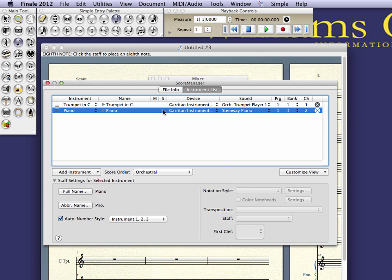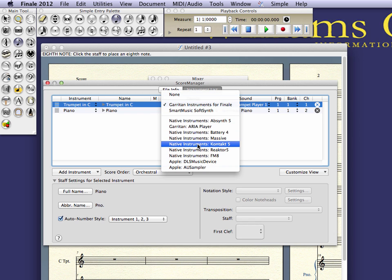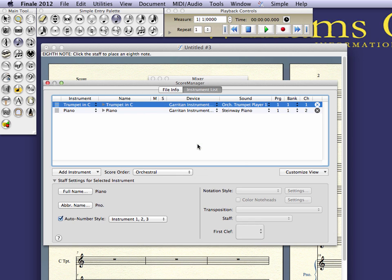We see our two instruments, and they're currently being voiced by Garritan. I'm going to change that to Kontakt.